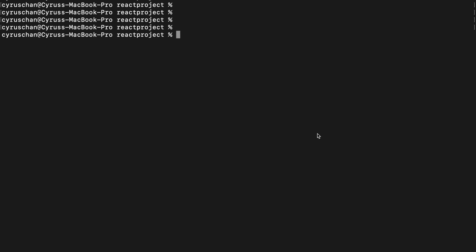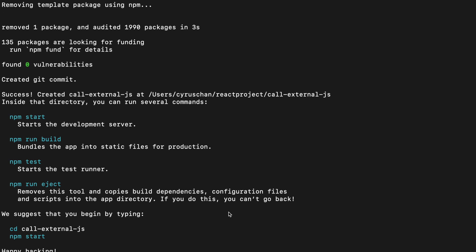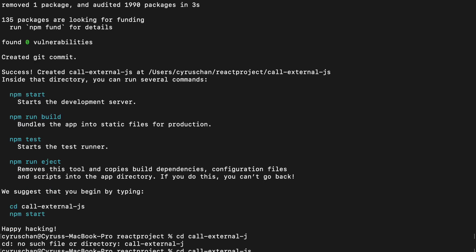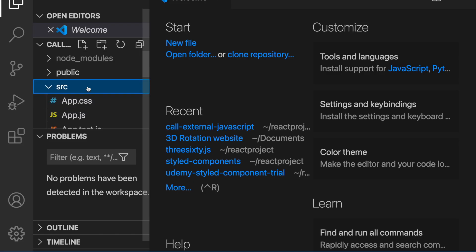We are going to create a new project by running npx create-react-app, and then we type the name call-external-javascript. After the project is created, we go inside it by typing cd call-external-javascript, and then we type code . to open the project in VS Code. Now in the project, we have the index.html.